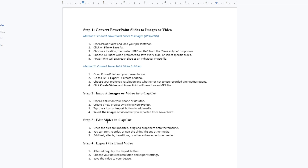Choose your preferred resolution and whether or not to use recorded timings or narrations. Click Create Video and PowerPoint will save it as an MP4 file.